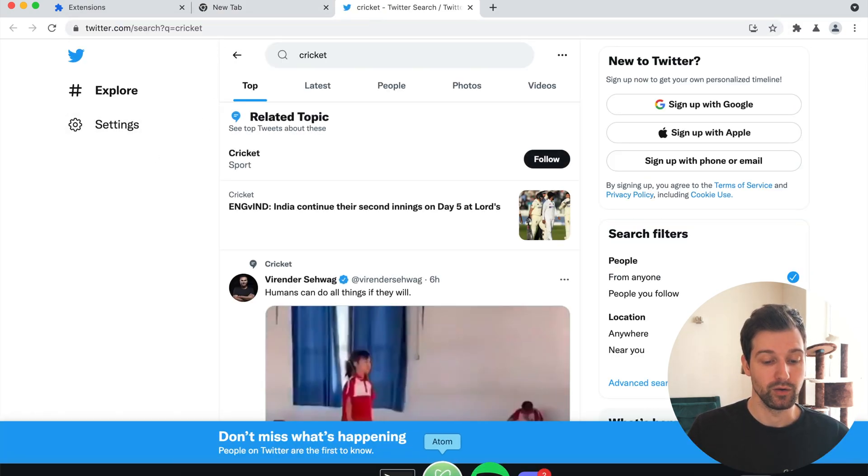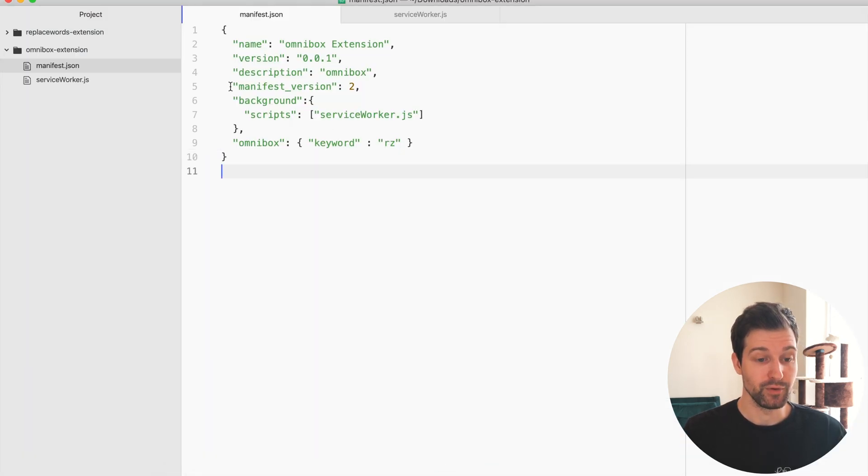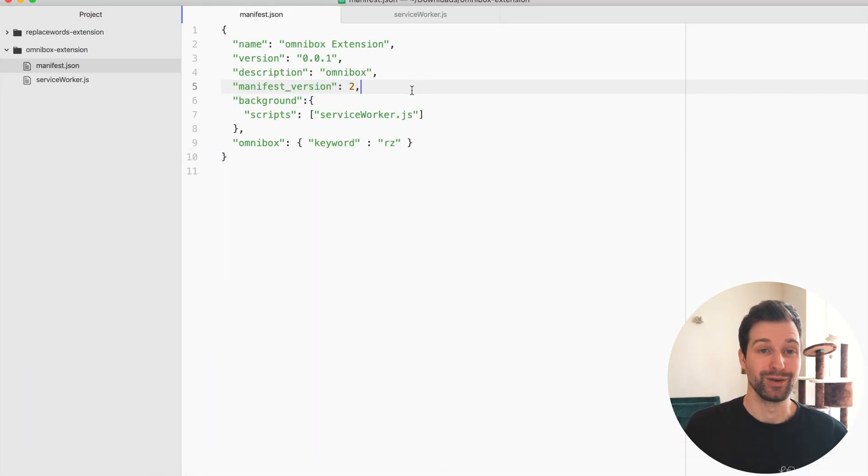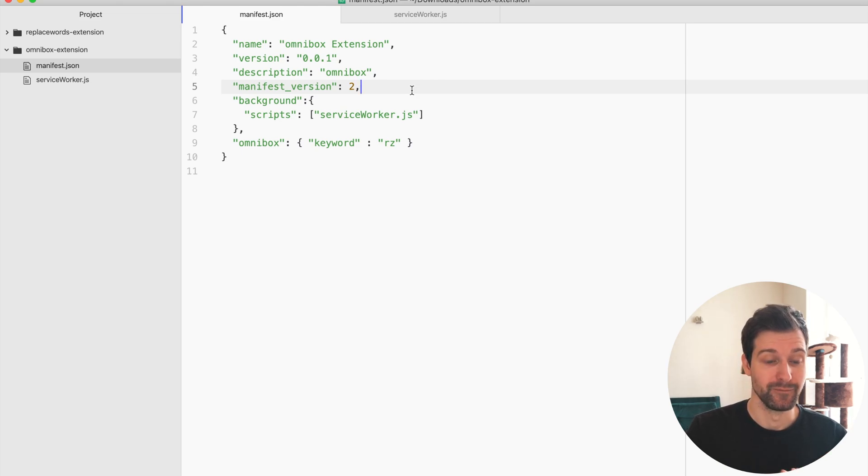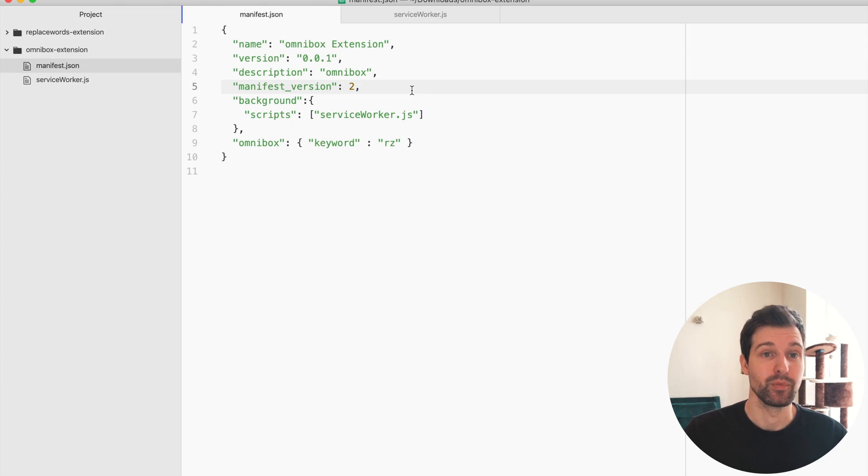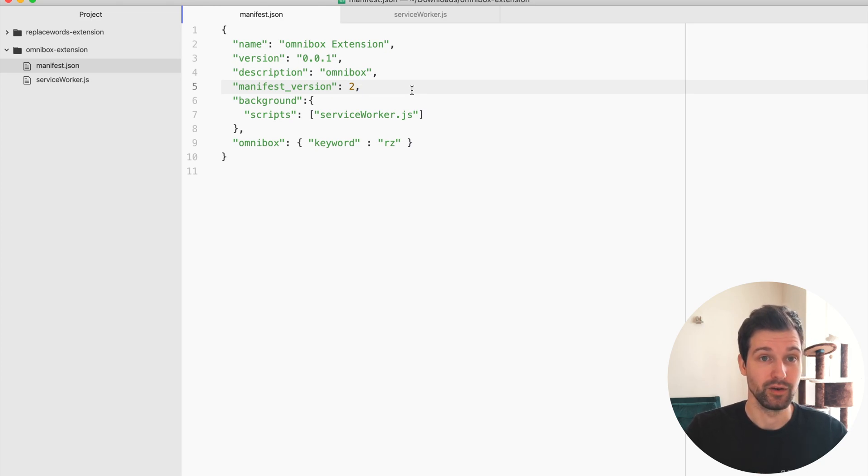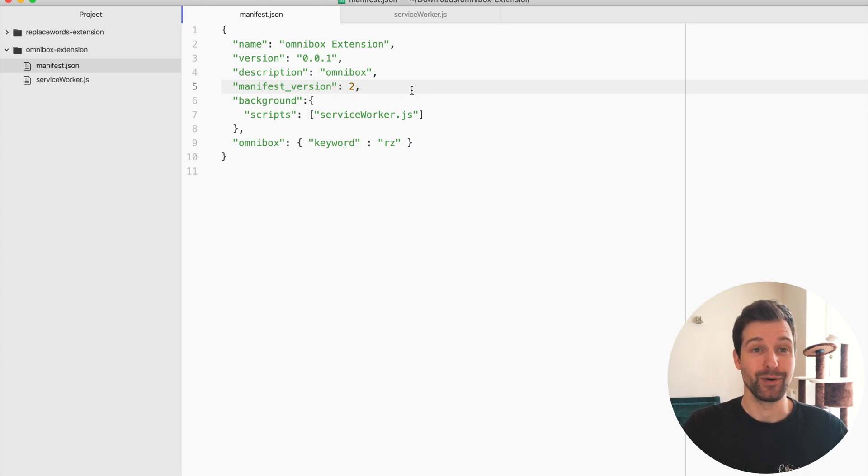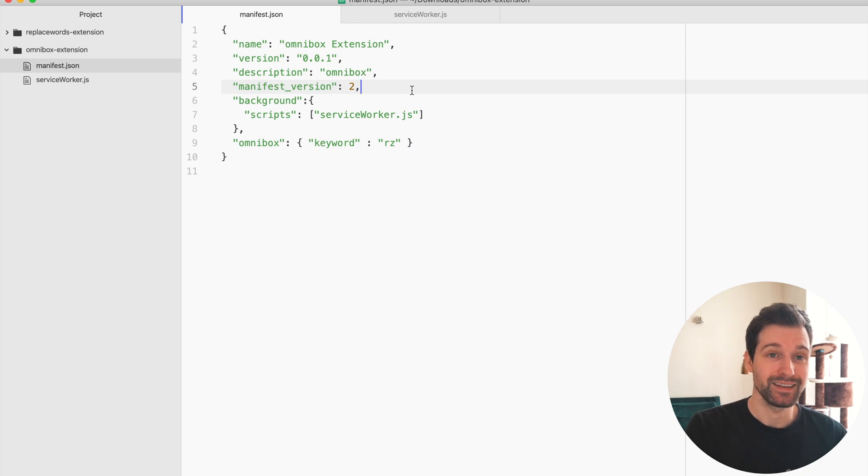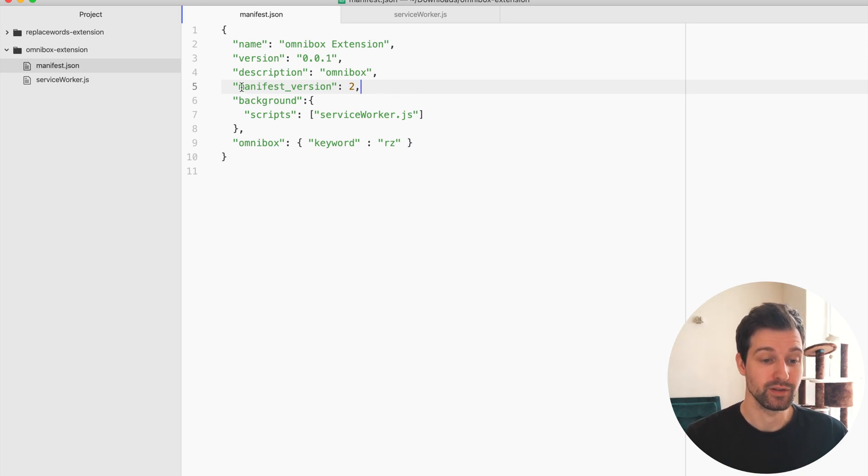In the code I can show you what this looks like. I'm using manifest version 2 because there's actually a bug for manifest version 3 around this Omnibox permission at the minute based around service workers. Because in manifest version 3 they took away the DOM, Omnibox listeners use that, so there's a problem with that at the minute which hopefully will be fixed soon. But anyway I'm showing you this for manifest version 2.